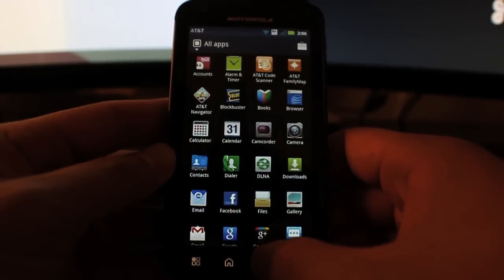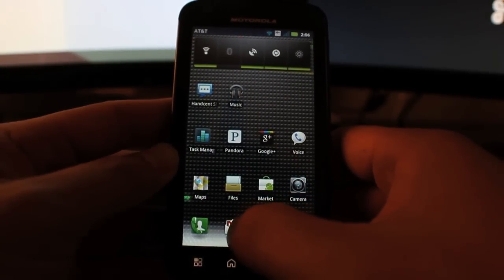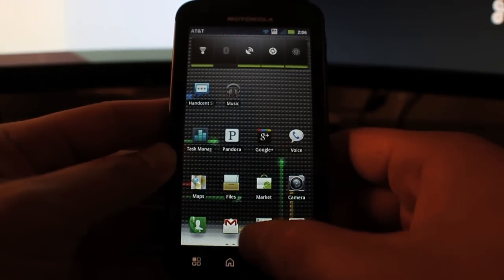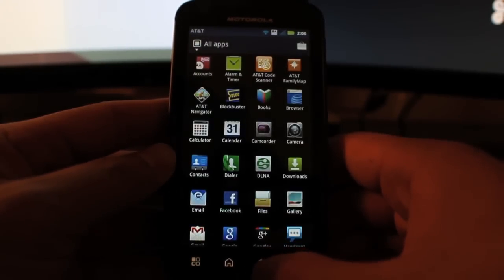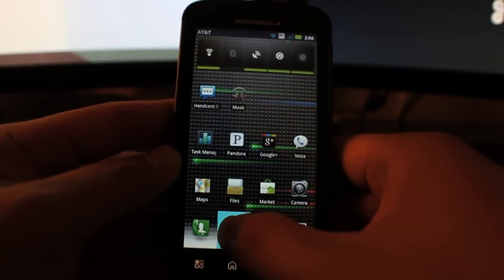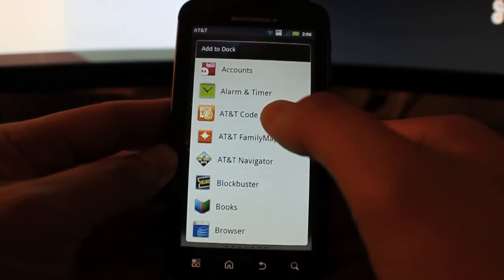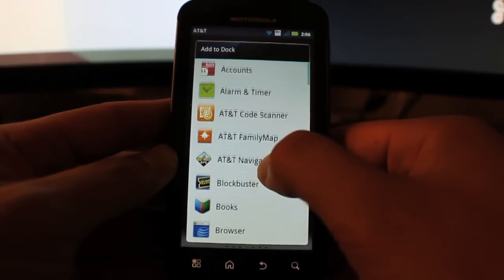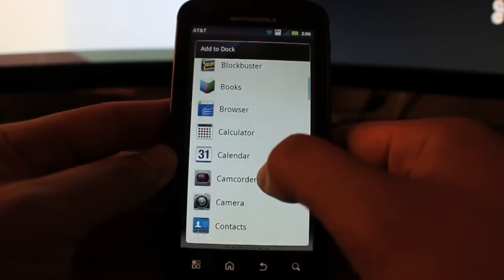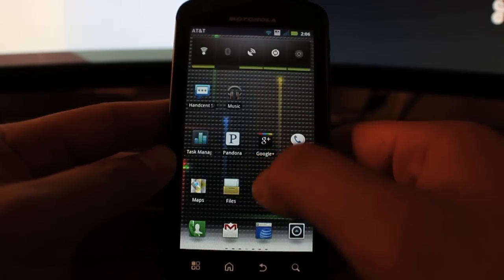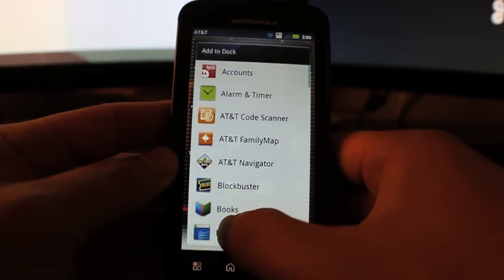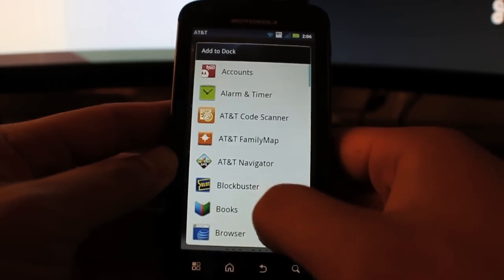This right here is the applications drawer. When you hit that, all the applications pop up. I'll explain a little bit more on that, but basically these three on the left are customizable and I can take these out and change them. When I do a long press I can change it to something else.